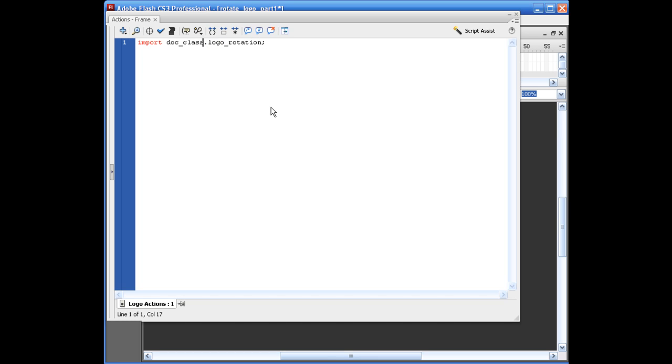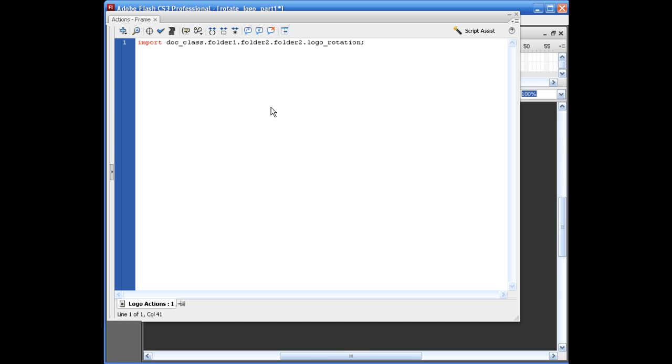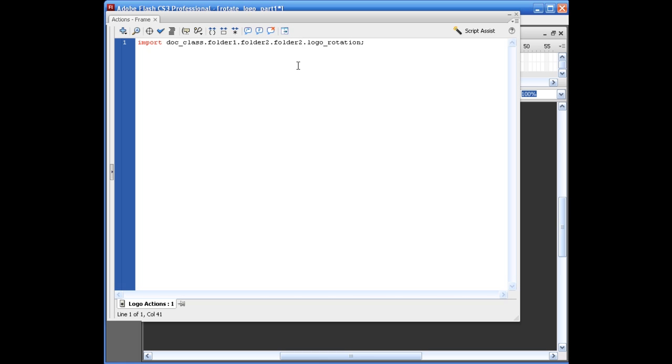And, of course, if you had more folders inside of this doc class, all you have to do is say, folder 1 dot folder 2 dot folder 3. Just that's how you set it up for going down into your directories. But we don't need to do that, so I'm going to back out of this.